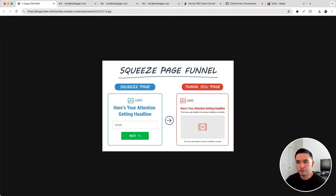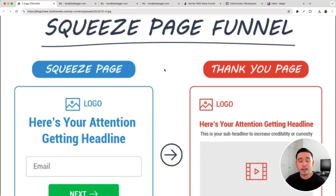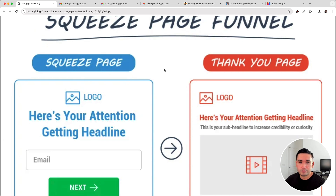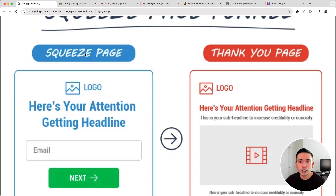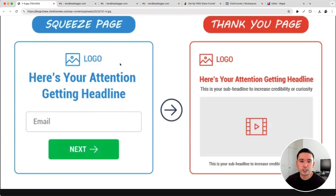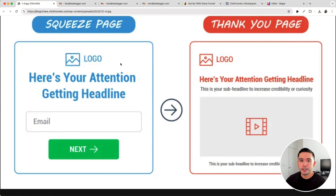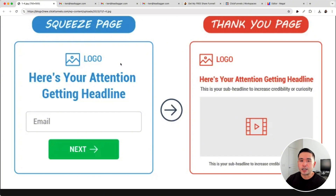A squeeze page funnel is essentially a sales funnel that consists of two steps. The first step is the actual squeeze page. It's called a squeeze page because the goal of the page is to squeeze people's information in exchange for a freebie. That freebie could be a free PDF, an ebook, a checklist, a video, etc.